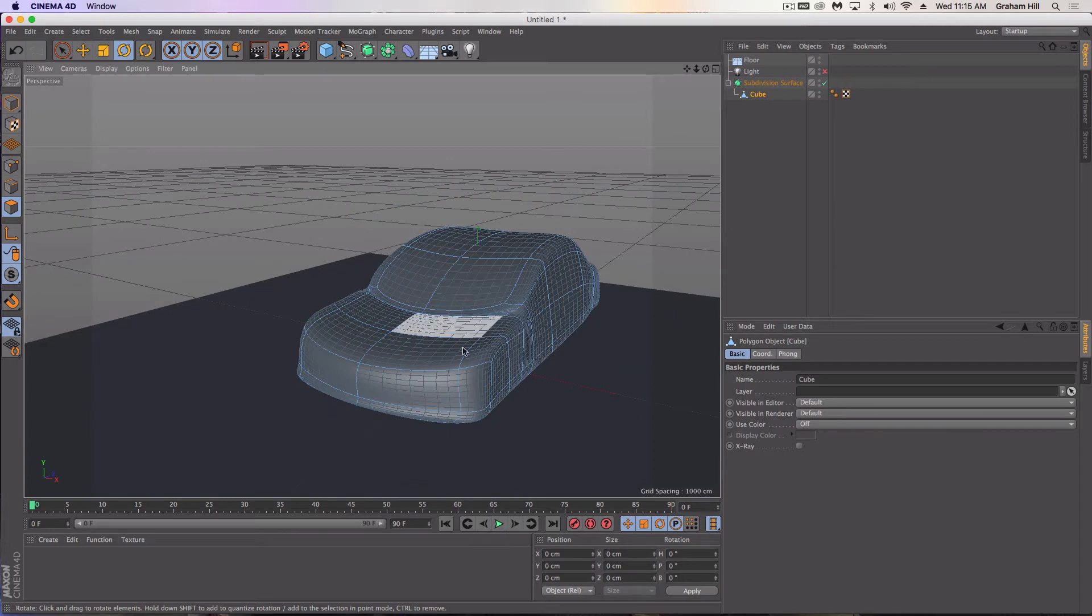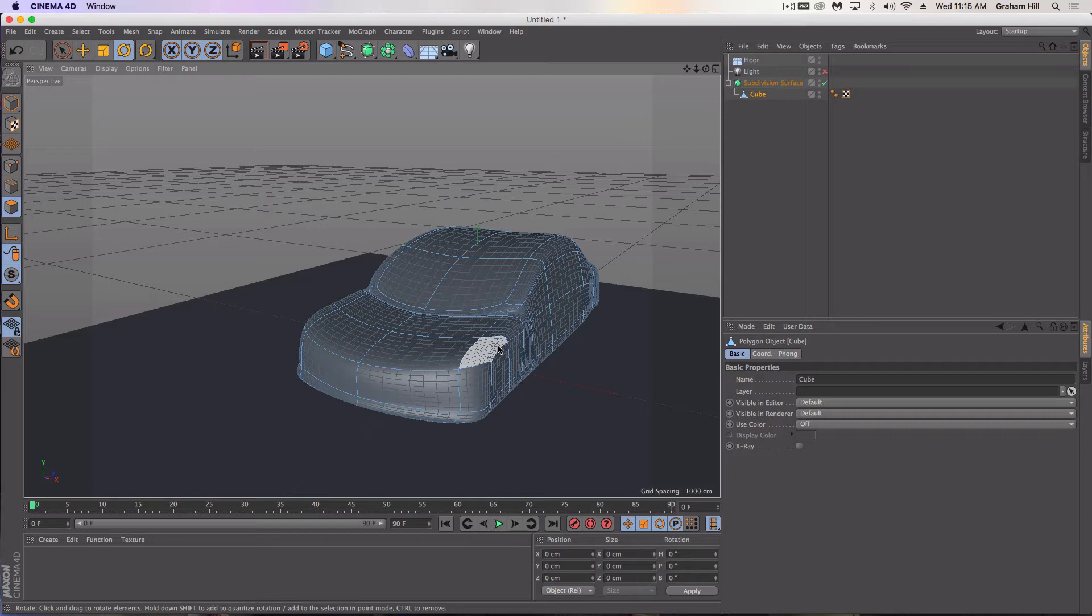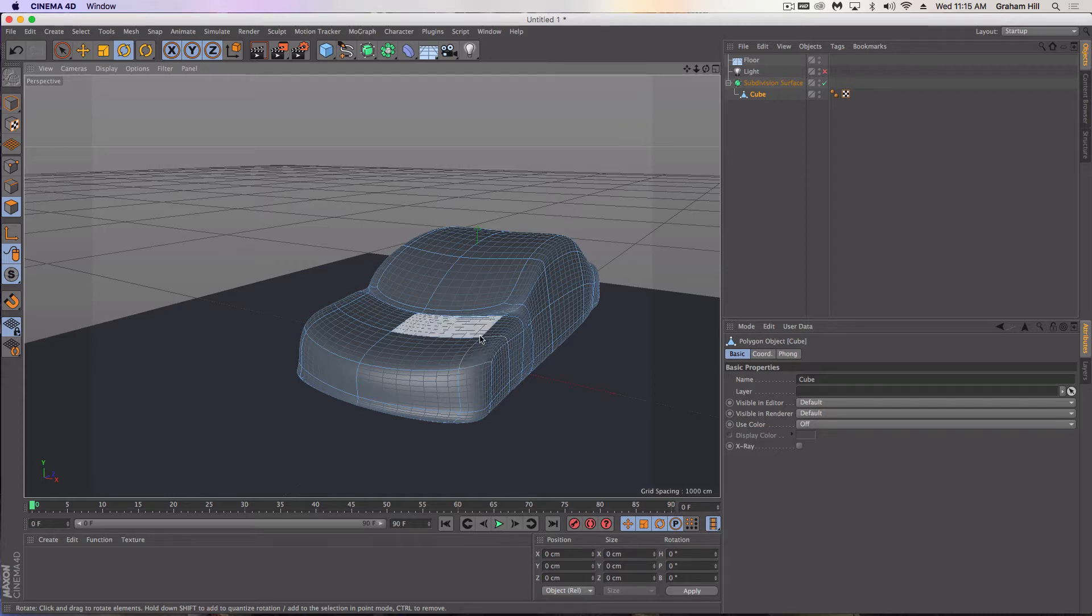Essentially what I want to do is be able to see a wireframe of it and be able to render that out. Now it's also something you could do with just about any object. Let's say you wanted blueprints for making something in 3D or even printing in 3D.